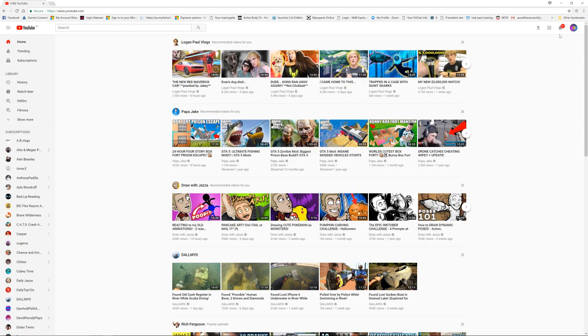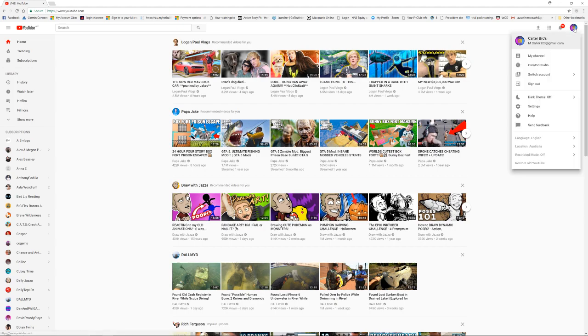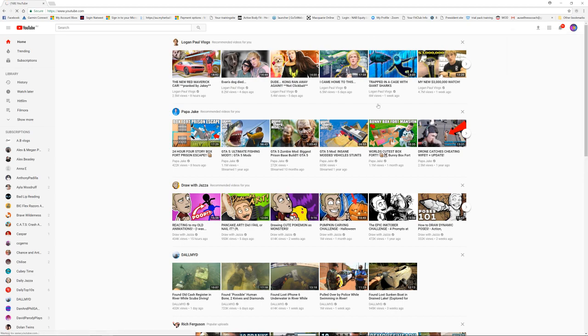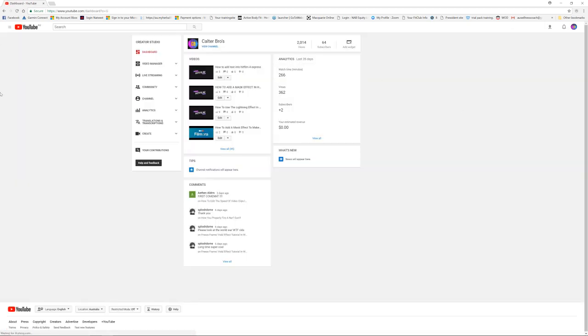In the top right corner, there'll be an option for your channel icon. You click on that and it will come up with this page and you can just press Creator Studio. It's very simple. You just hit Creator Studio and it will send you to this page.